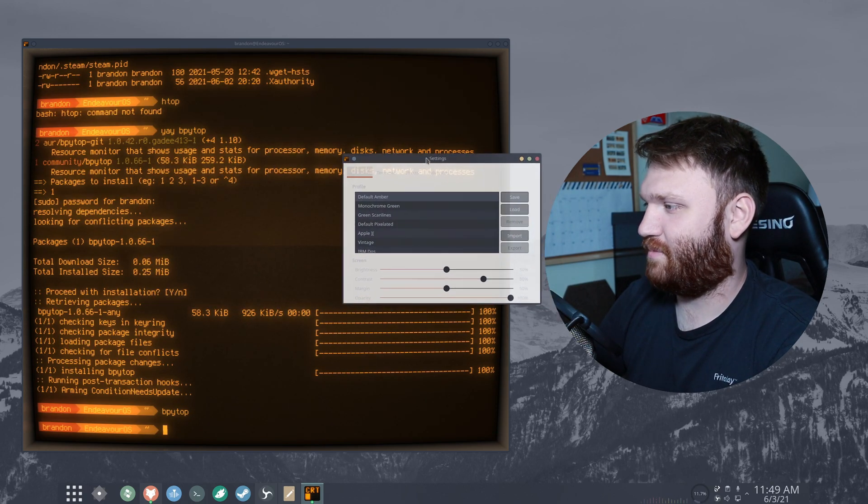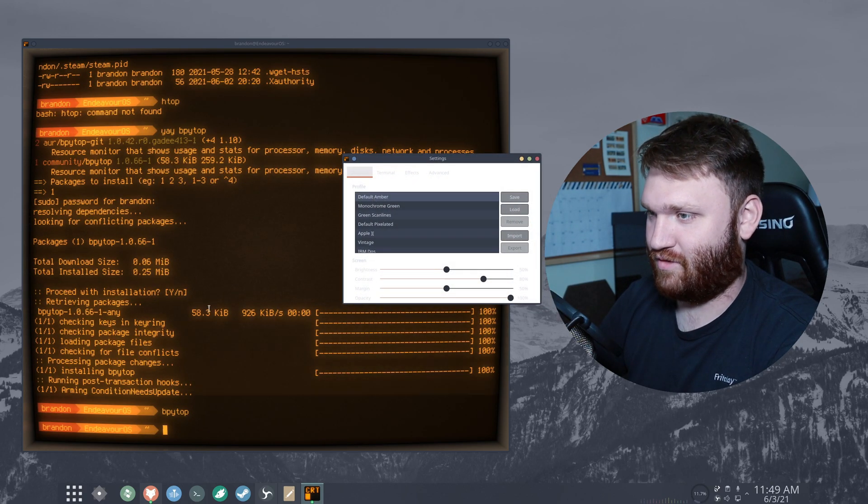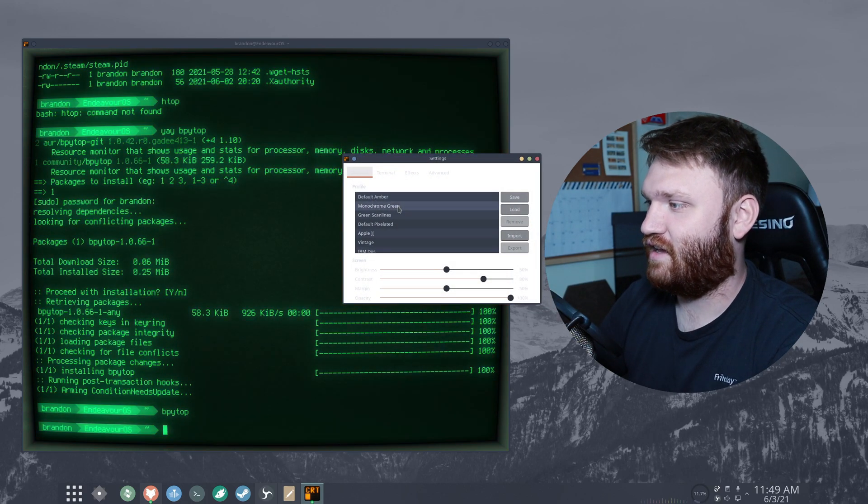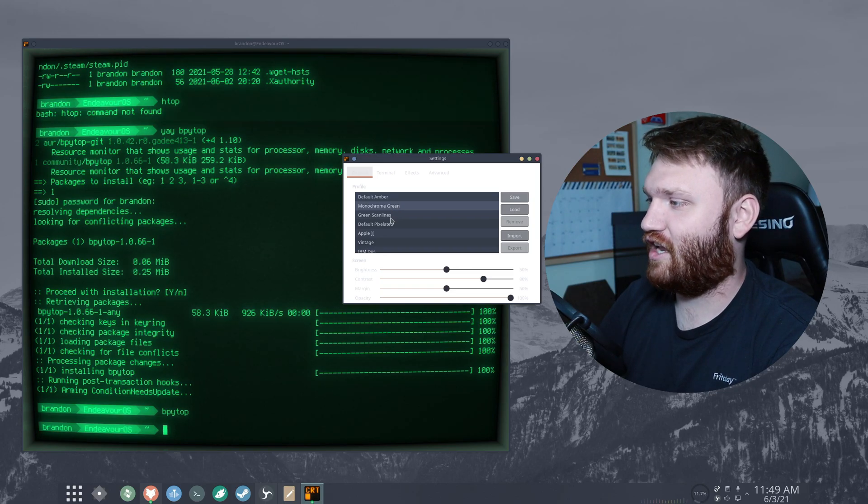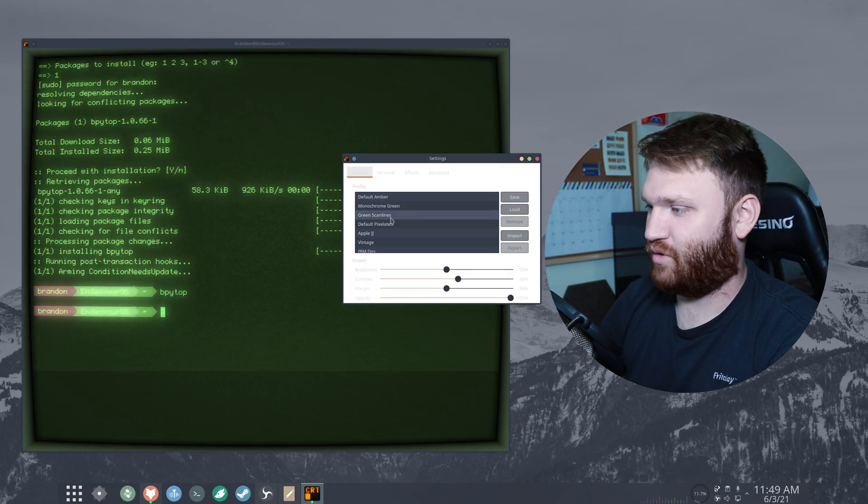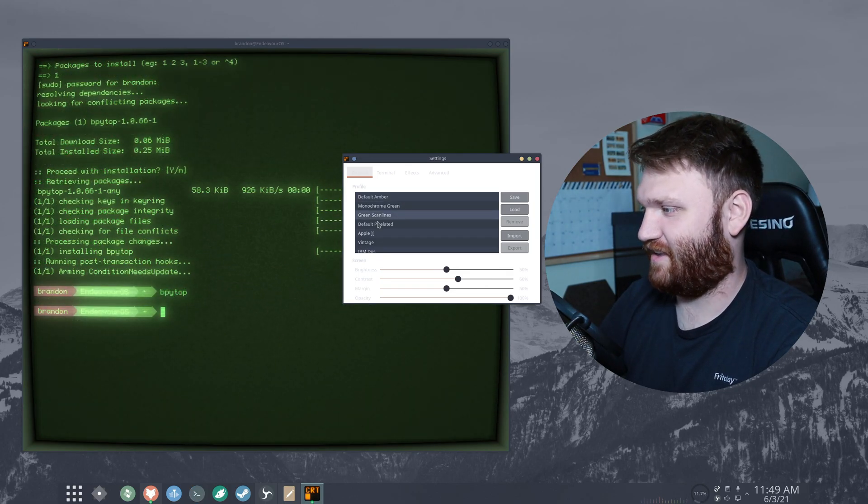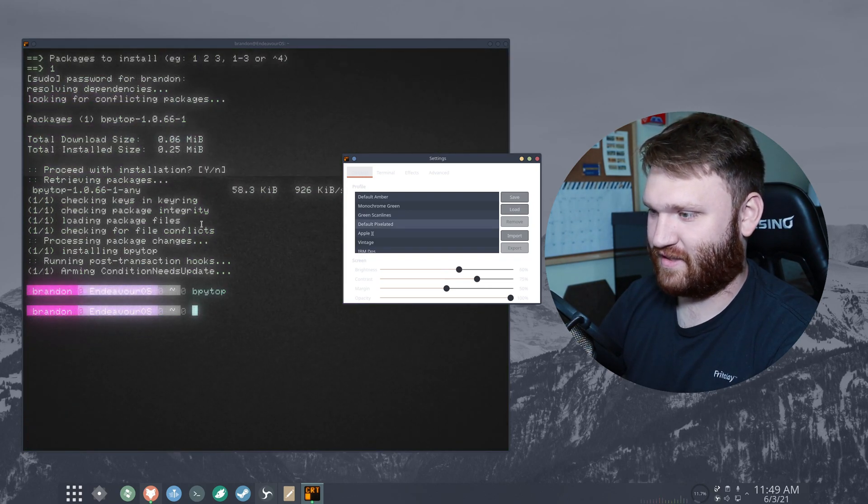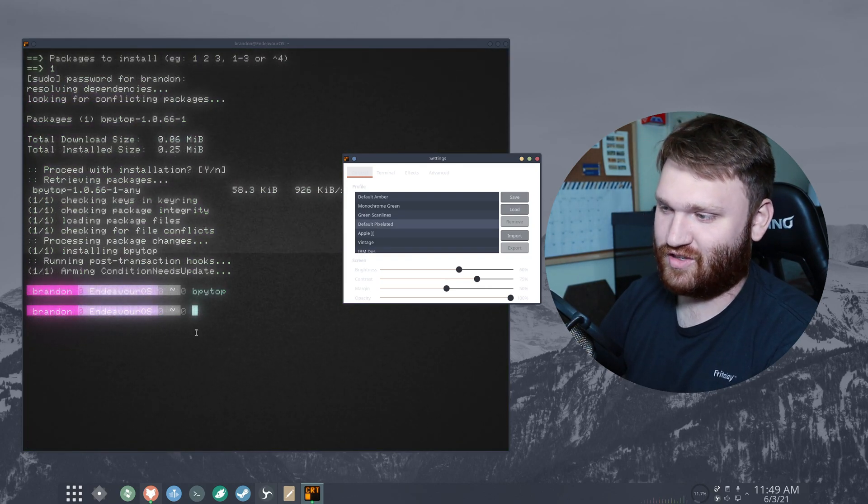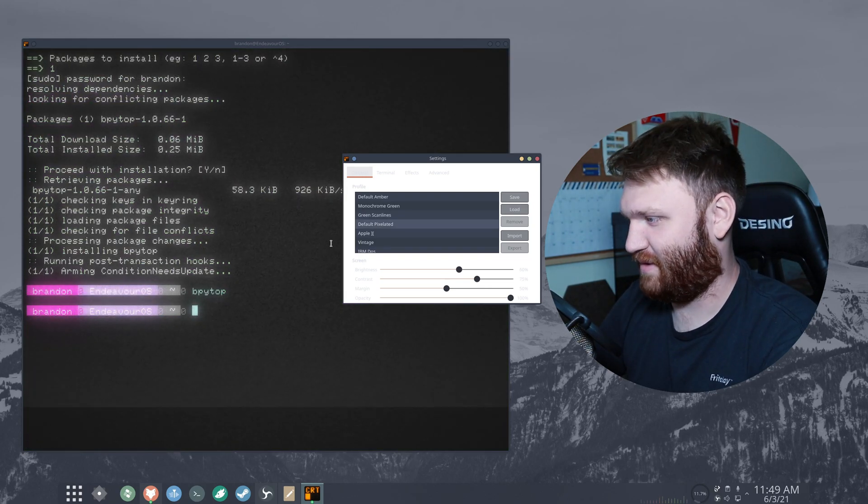So for example, the default amber is what you see but you go with a monochrome green, green scan lines and you can see the scan line going down, default pixelated. And this one actually looks pretty cool. I would use this on a daily basis.